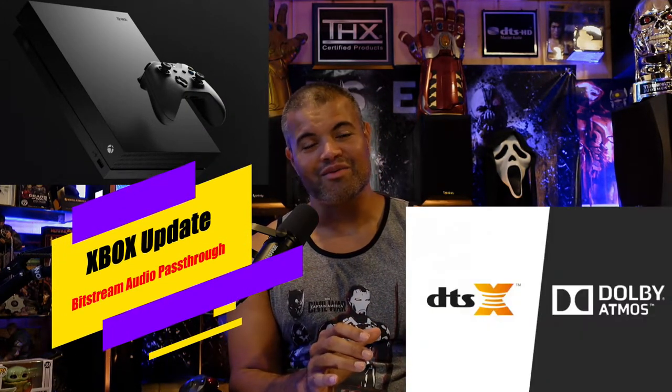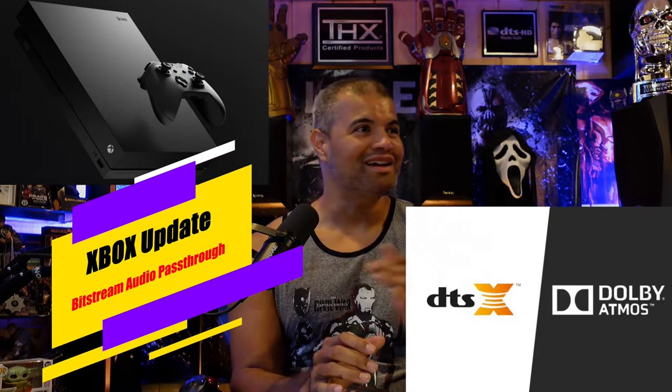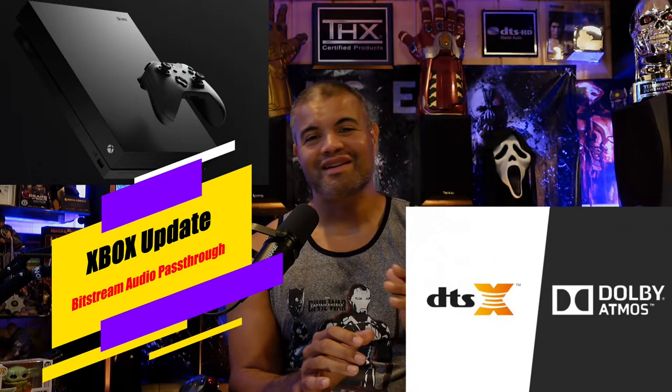What's up YouTube, welcome to my channel. This video is to let you guys know that Xbox has finally released the update to allow full bitstream raw uncut audio from your files. For me I use Plex. If you guys use Plex and Xbox, you know about the media player features of Plex. It's awesome, I love it so much.